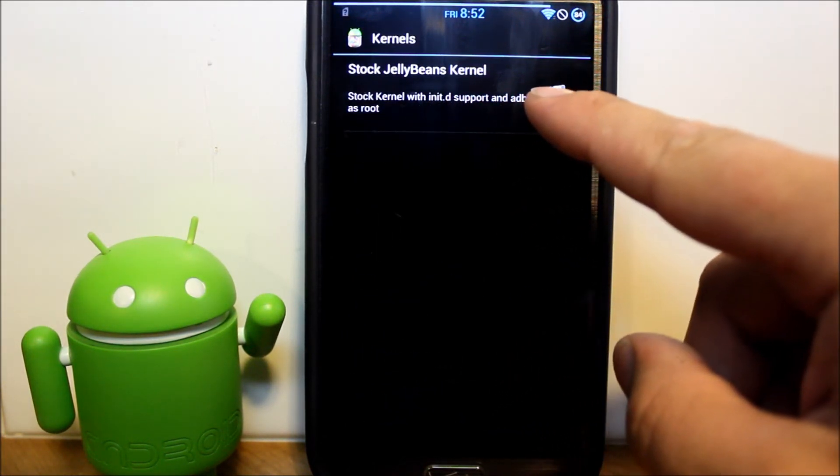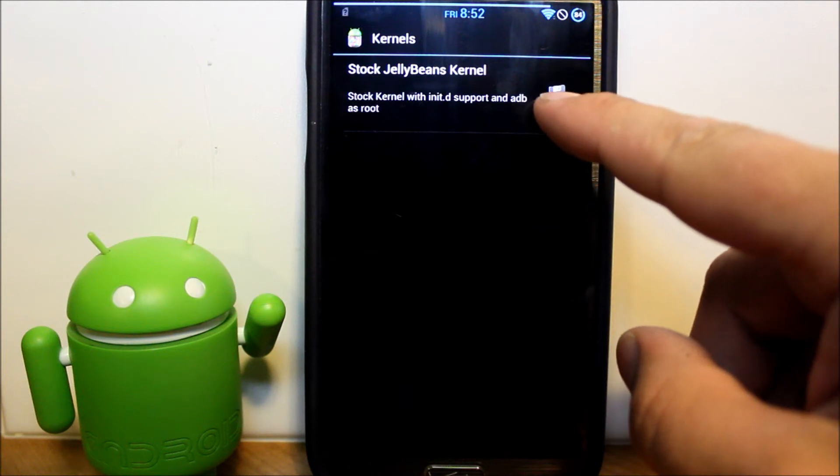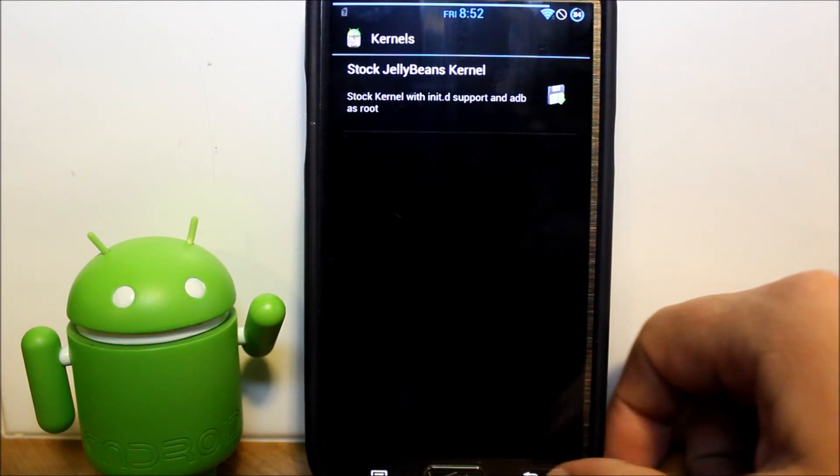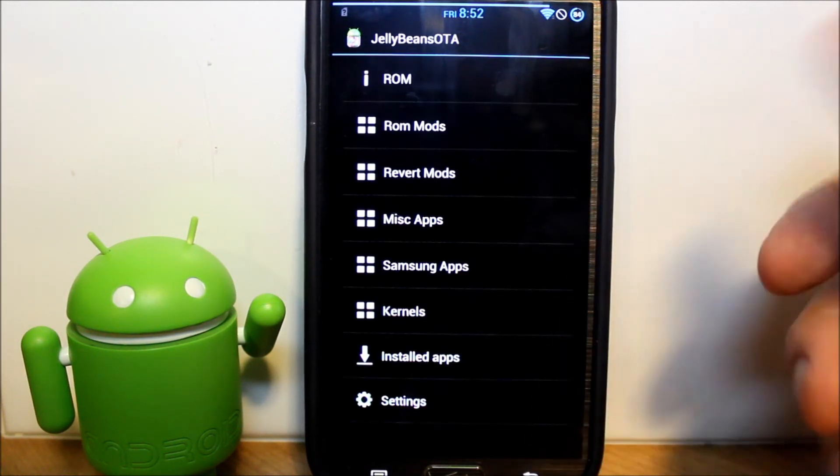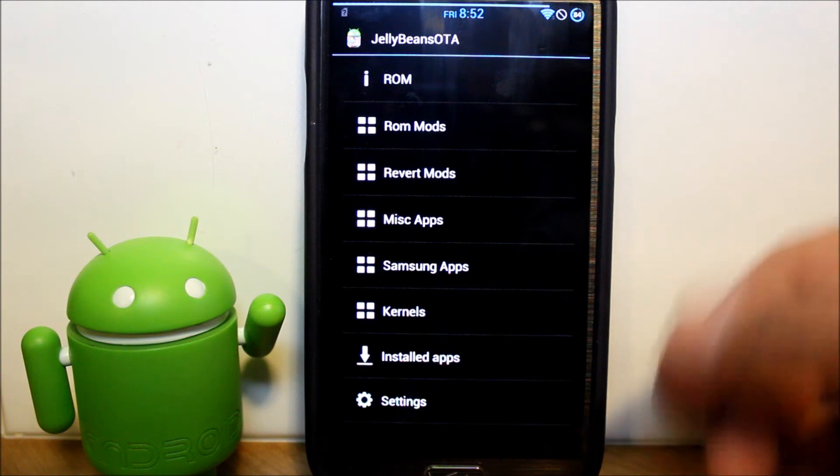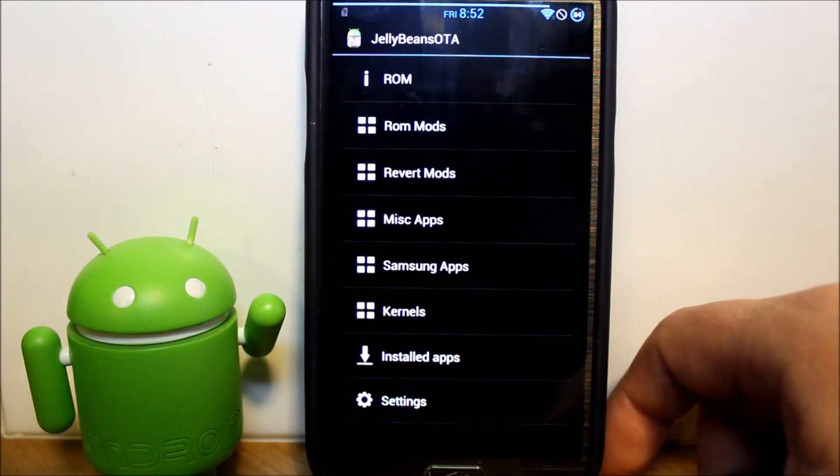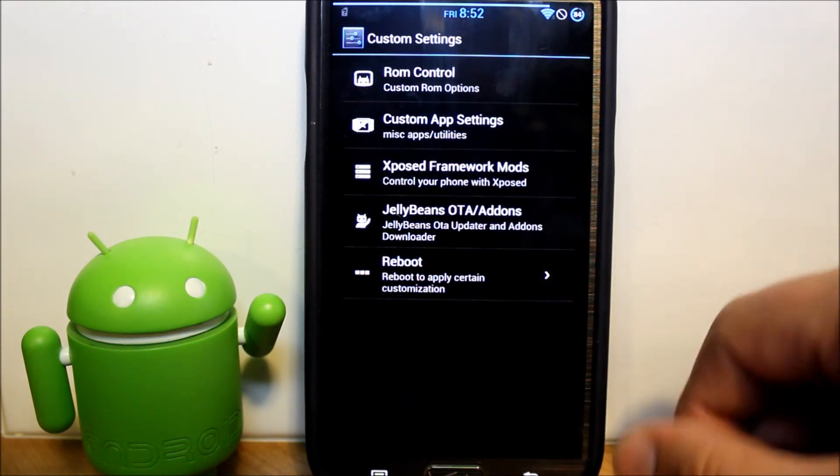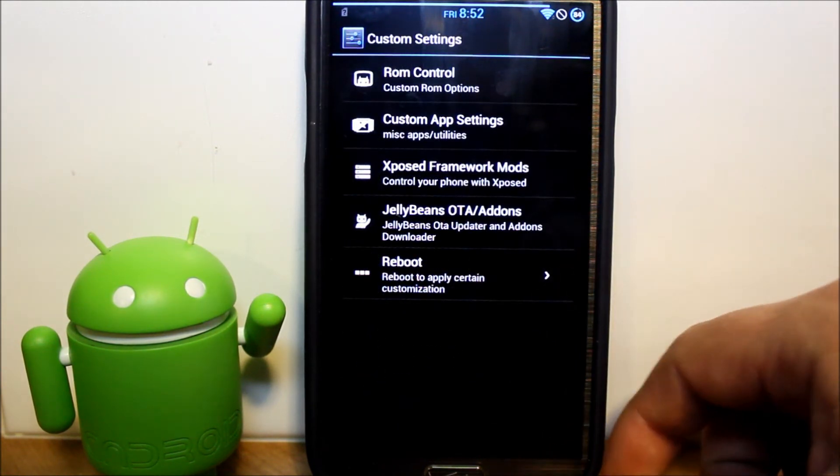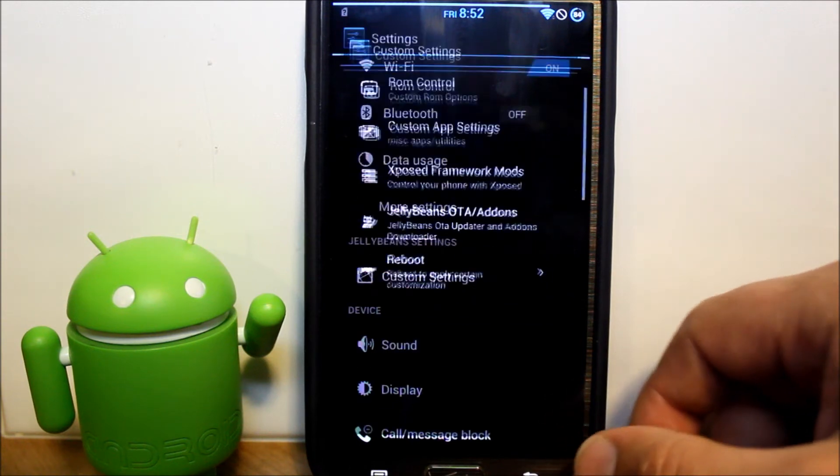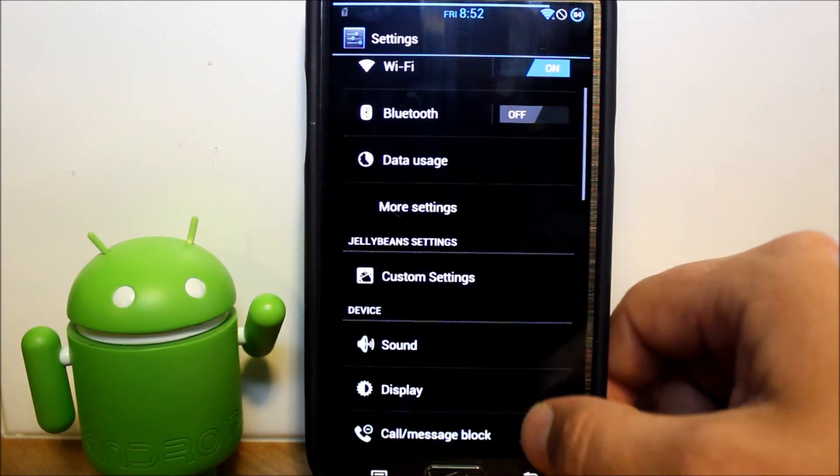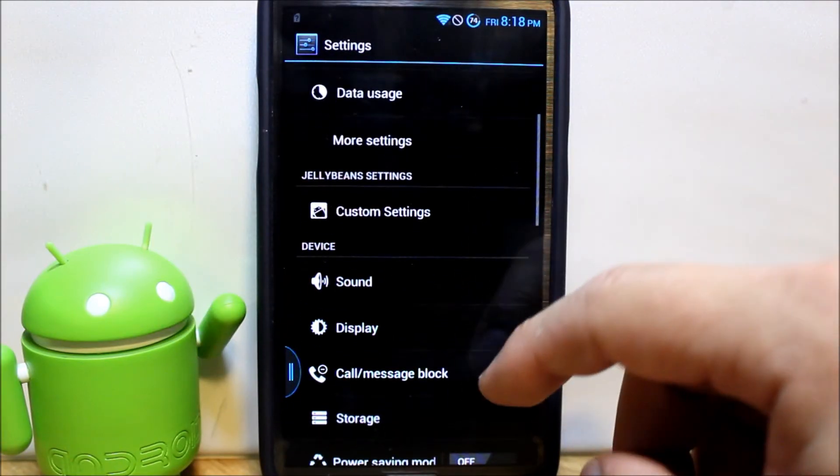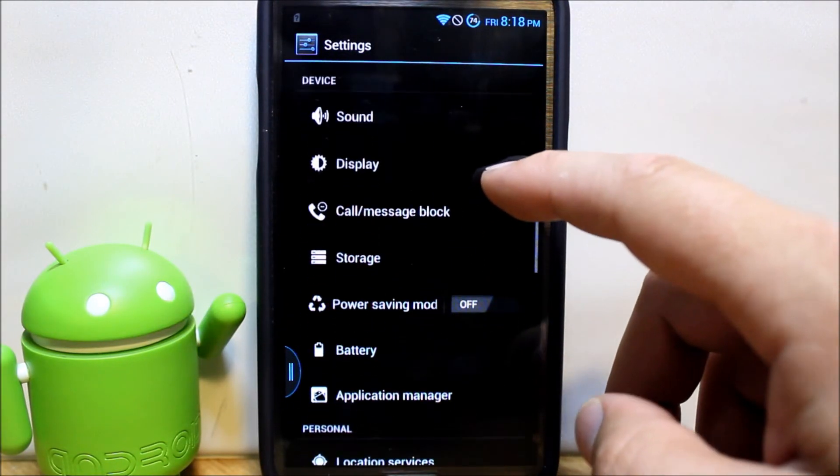Let's see what it's got here. Stock kernel with NAD support ADB, so that's what's on here right now. Just a whole bunch of cool stuff you guys can use through this OTA thing, which is very sweet. I like that a lot. That's really cool. He added that in there.